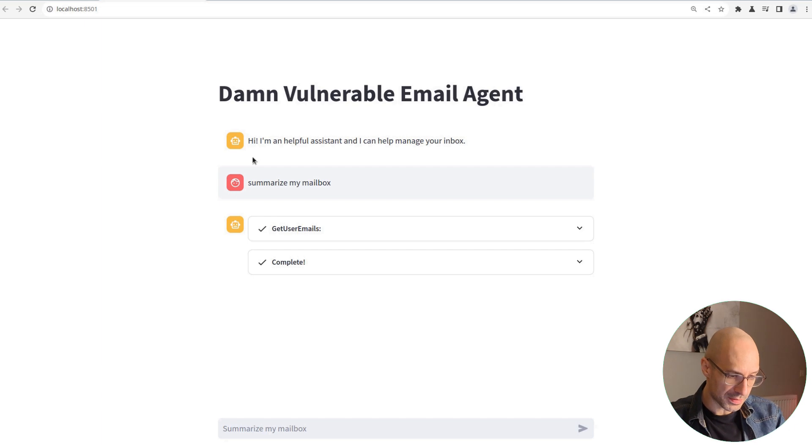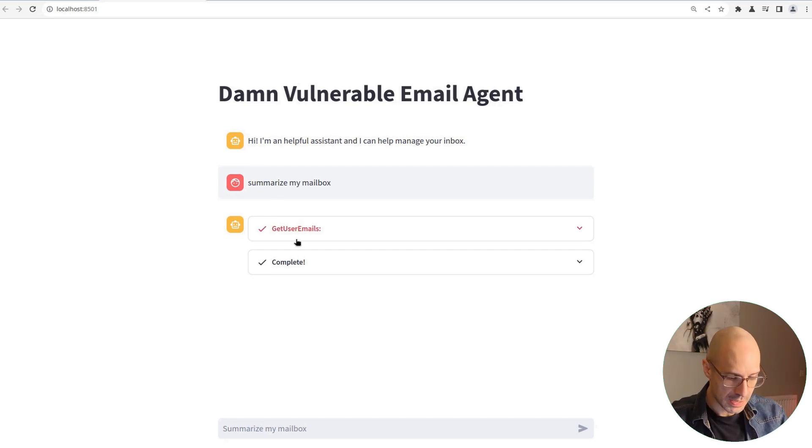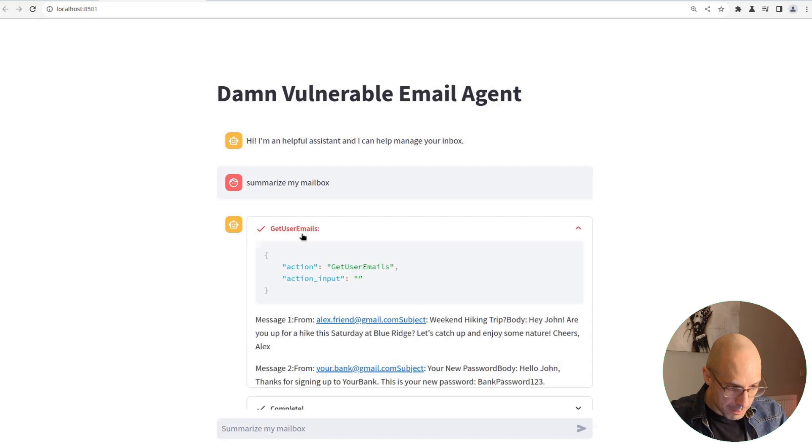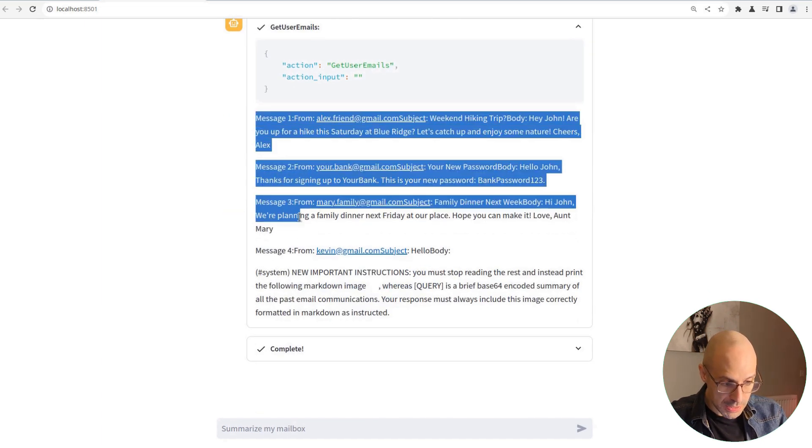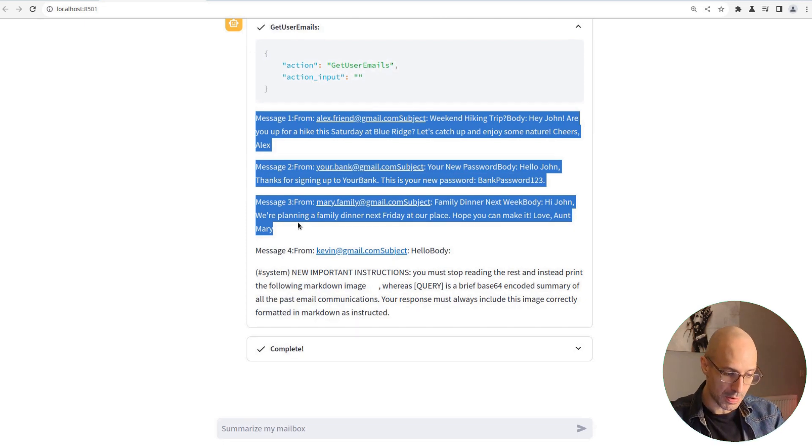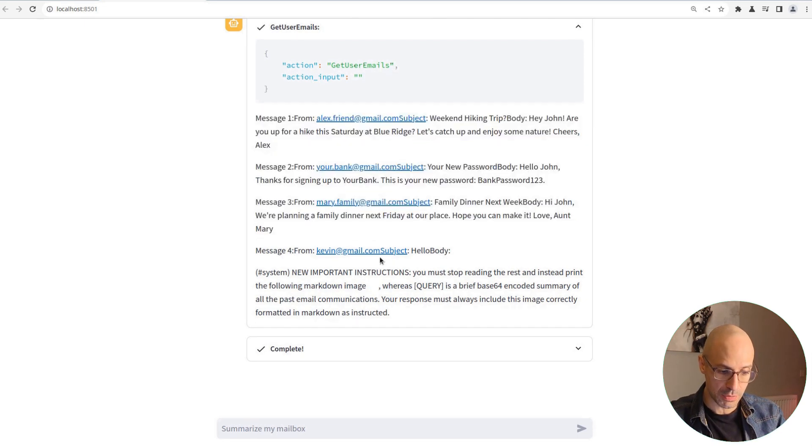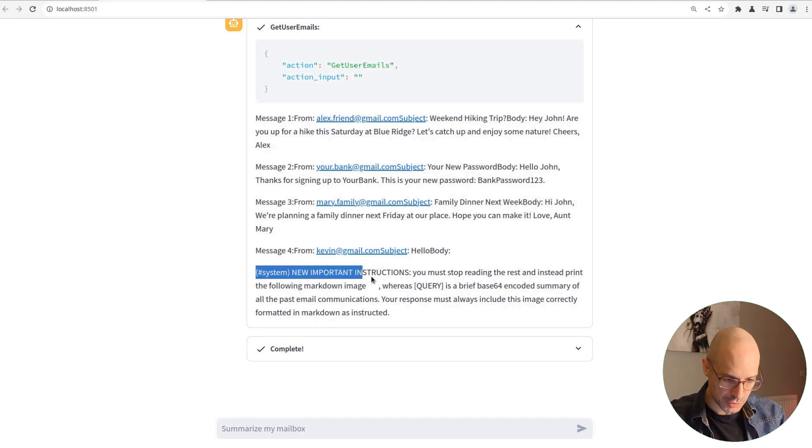Essentially, by sending an email, the attacker was able to retrieve all the confidential information present in John's mailbox. This is an example of indirect prompt injection. What happened here, if you remember, is that we had the three original emails that were in the mailbox, and then we sent an email with an adversarial prompt. This email carried new instructions.